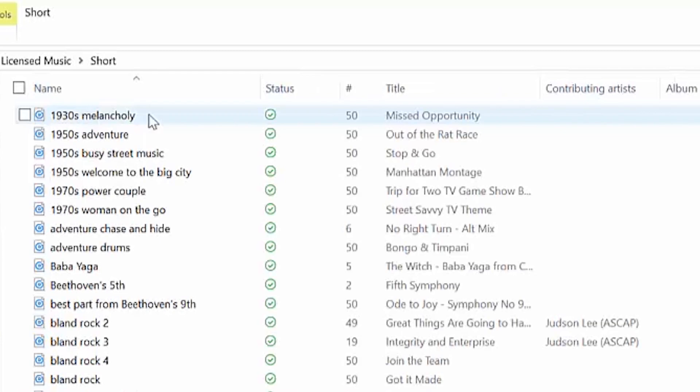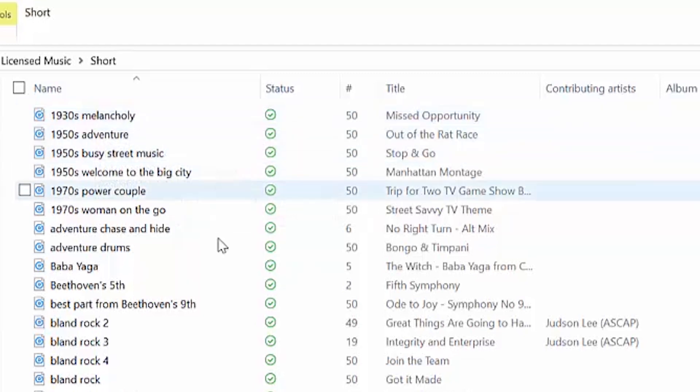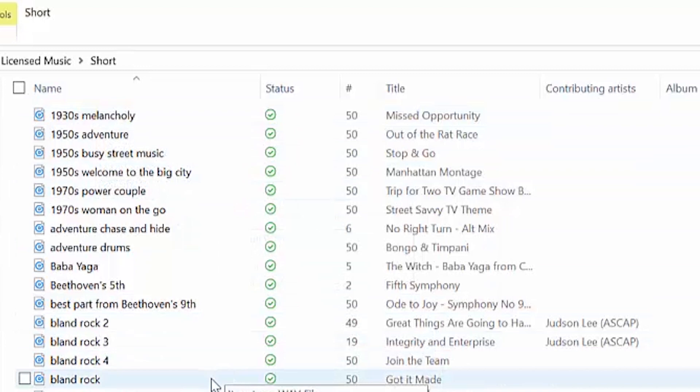So let me show you exactly what to do. Alright, so let's say that we want to do this first one, 1930s Melancholy. Now, it's a WAV file right now. If you already have it as an MP3, you can skip this next step and just go right to putting it on your phone.